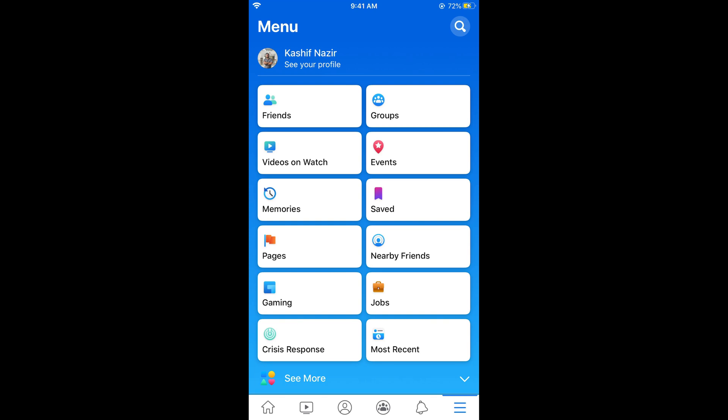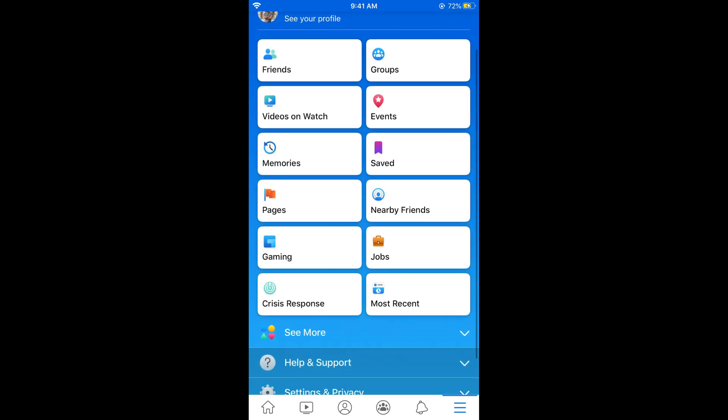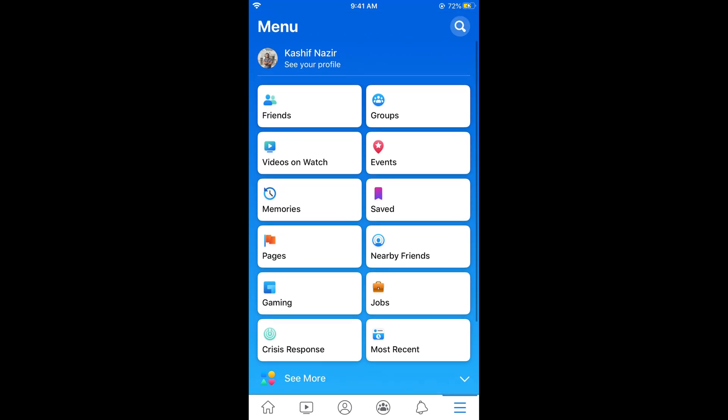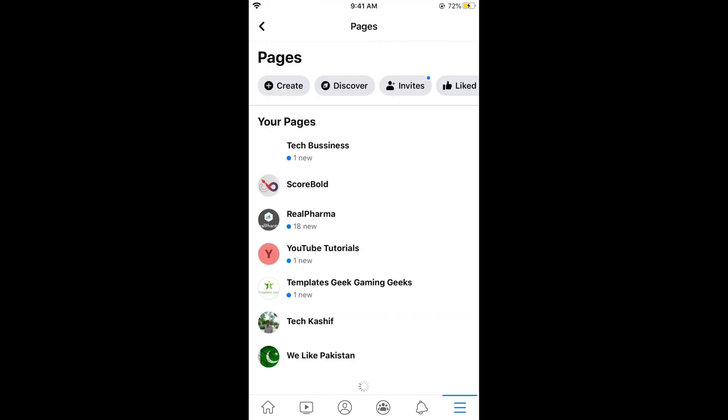You can see pages here in the menu. Tap on pages. Here you will see all of your pages. At the top you can see create. Tap on create.